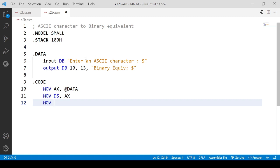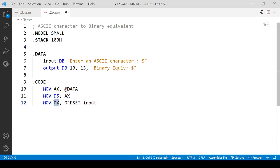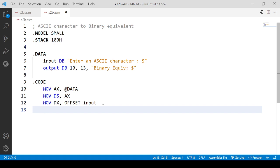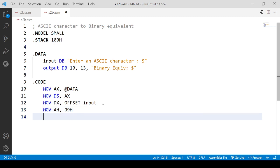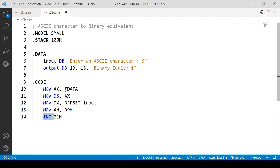We are printing this string at this label. We are moving the data from the input label to the DX register, from the offset of that label. Now we have to call the interrupt to print this string to standard output — the value is 09H. The interrupt has been called to print your string to standard output, and it has to be handled by INT 21H, which is the interrupt dispatcher. We use AH here because AH is associated with INT 21H whenever you want to call and dispatch an interrupt.